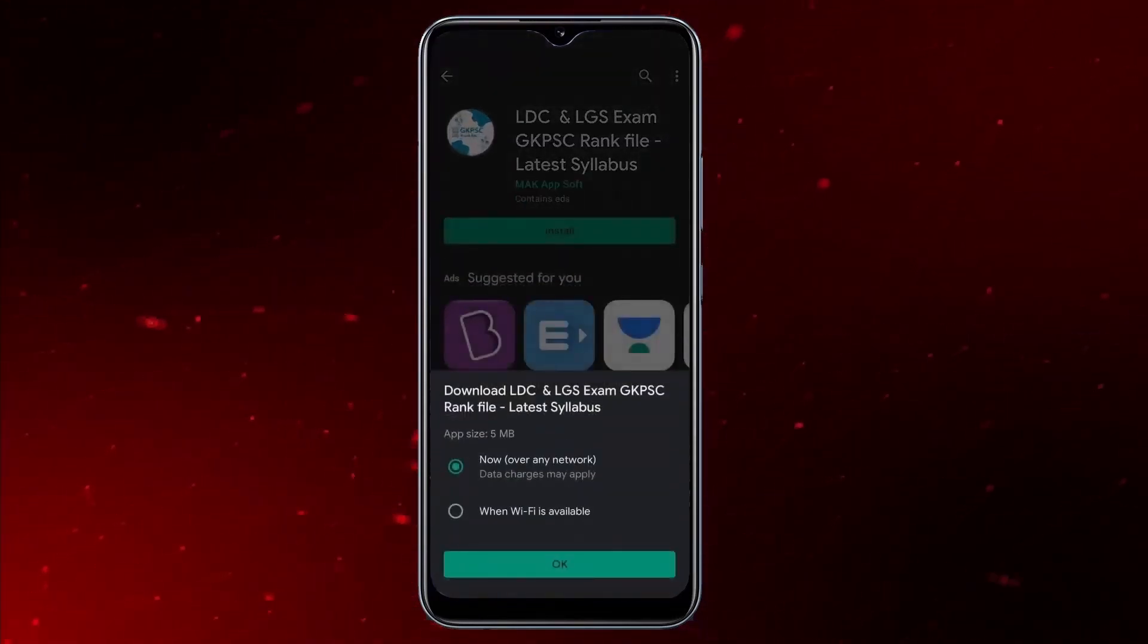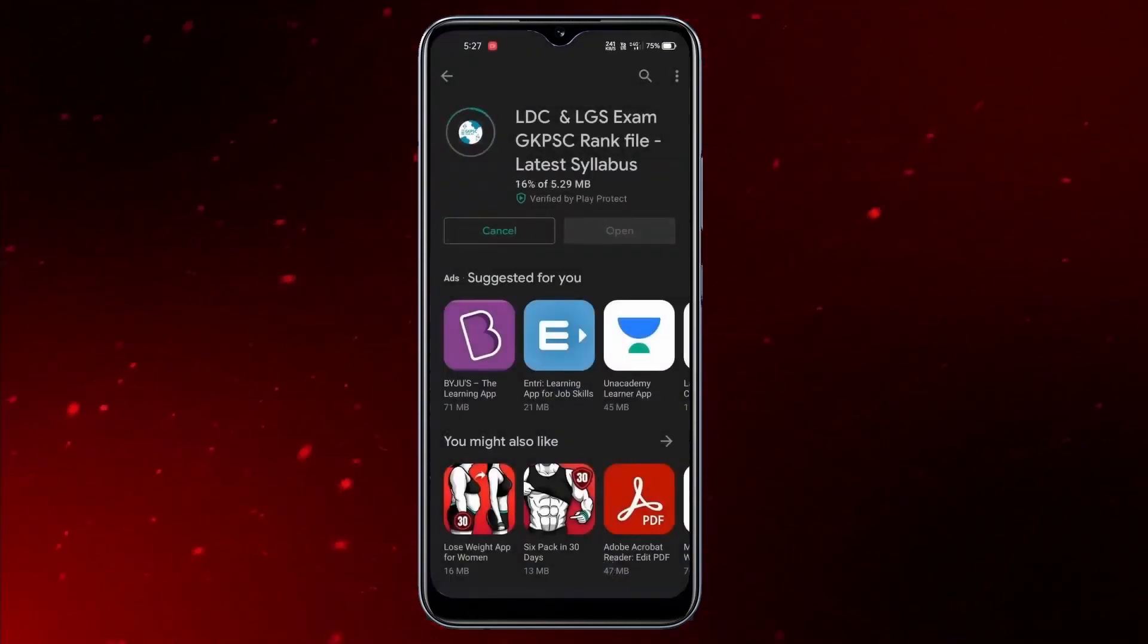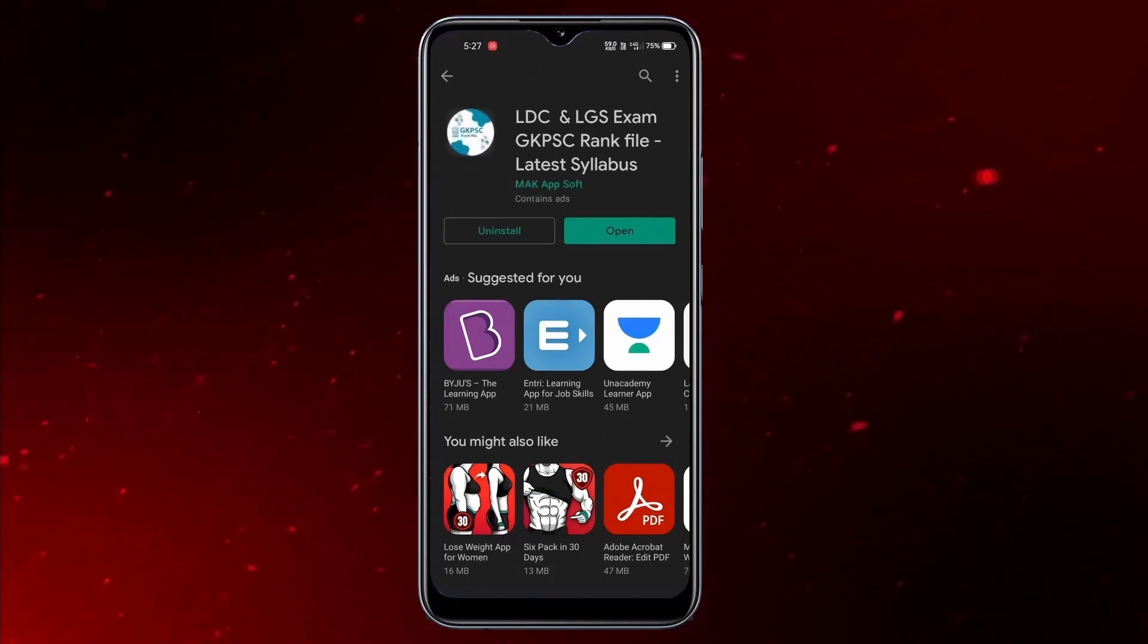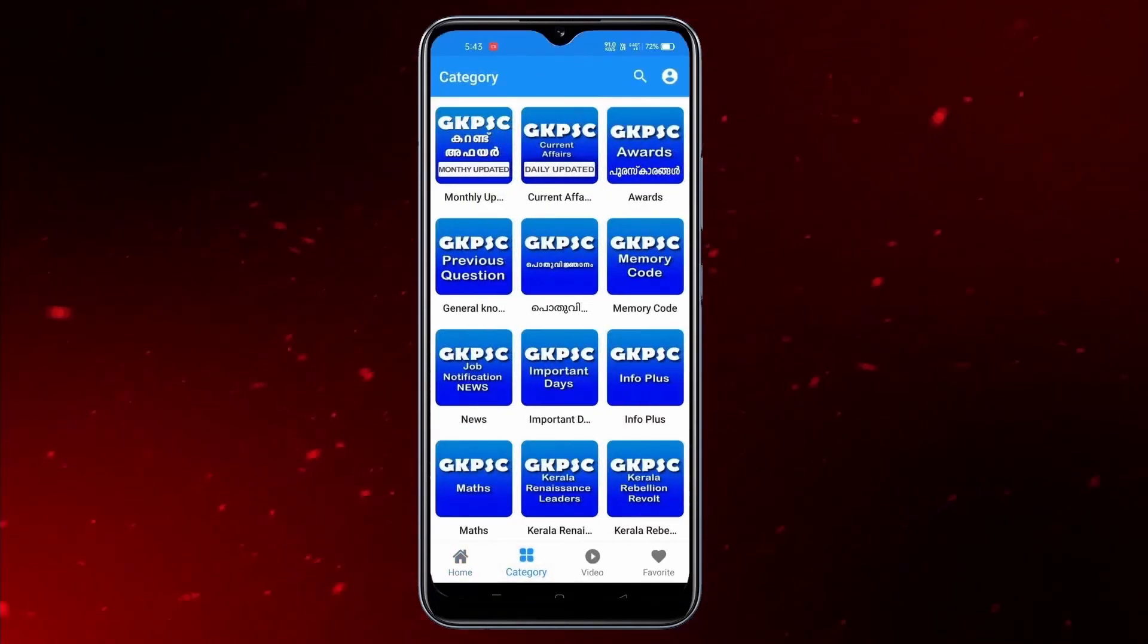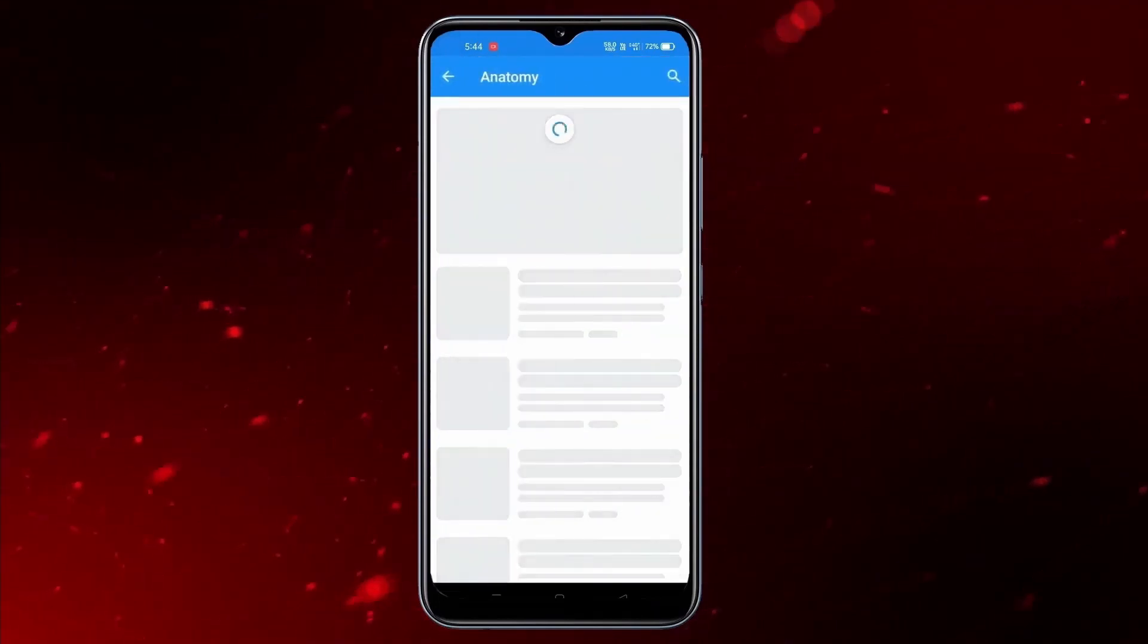This is the GKPC RANK FILE, now we are going to play the Play Store. This application will be downloaded in a few years.